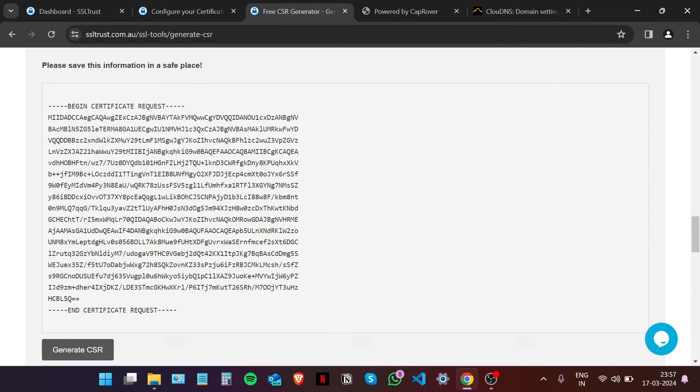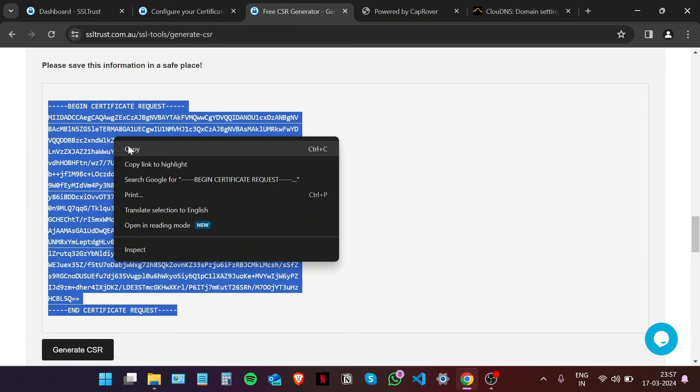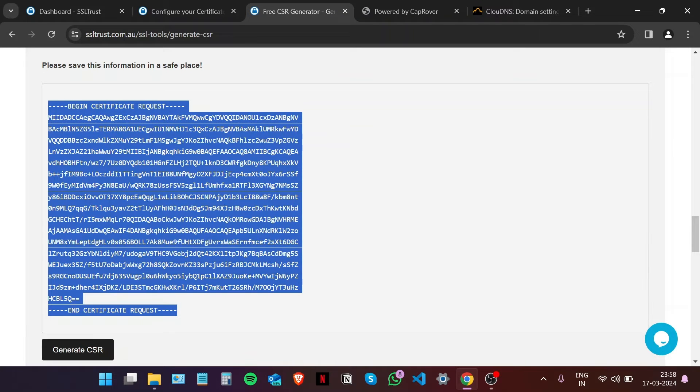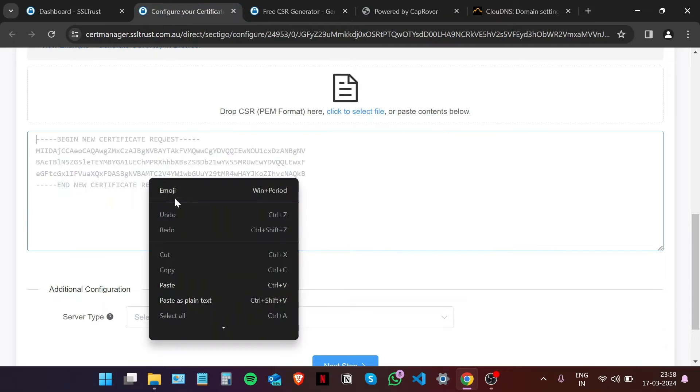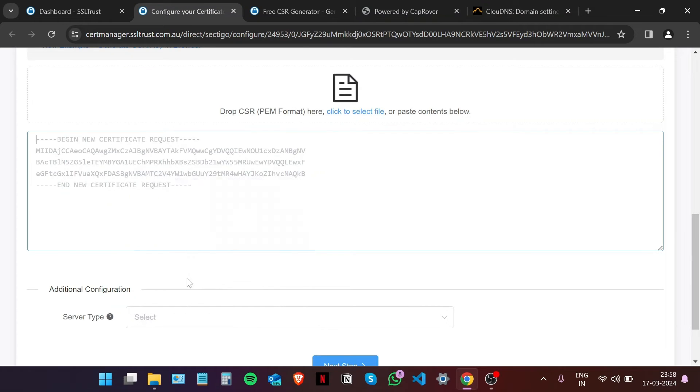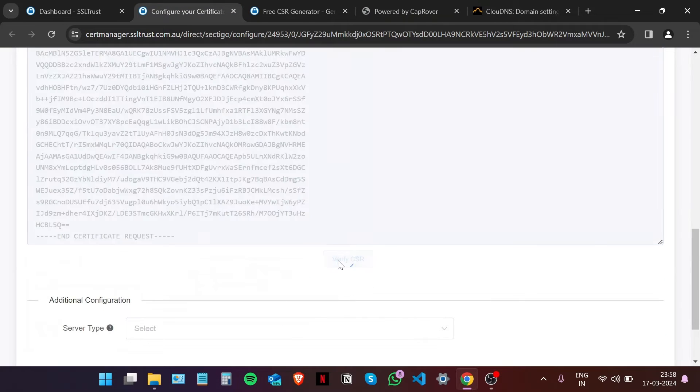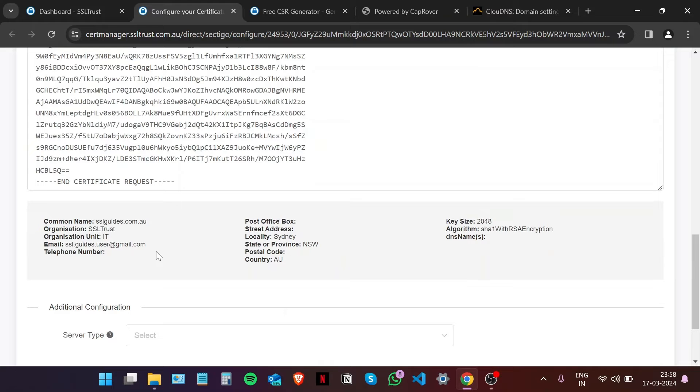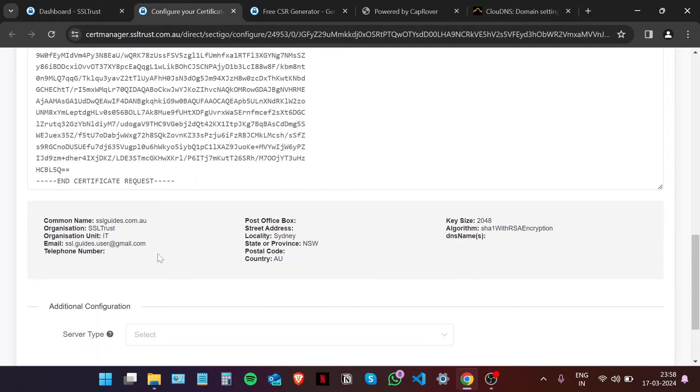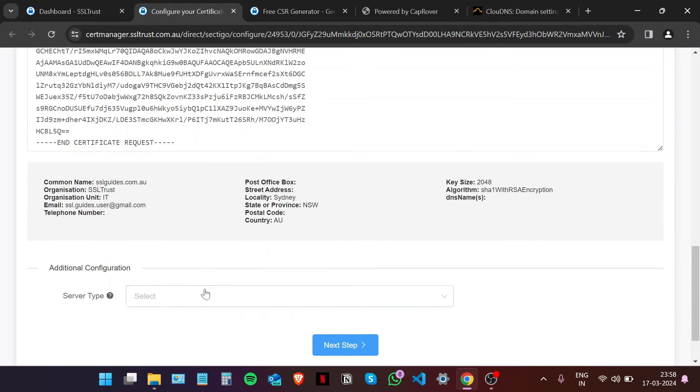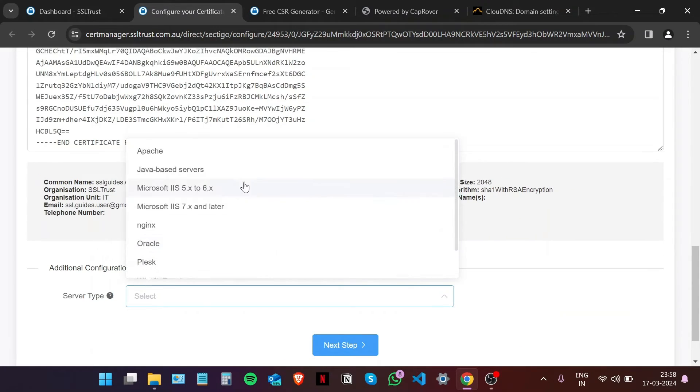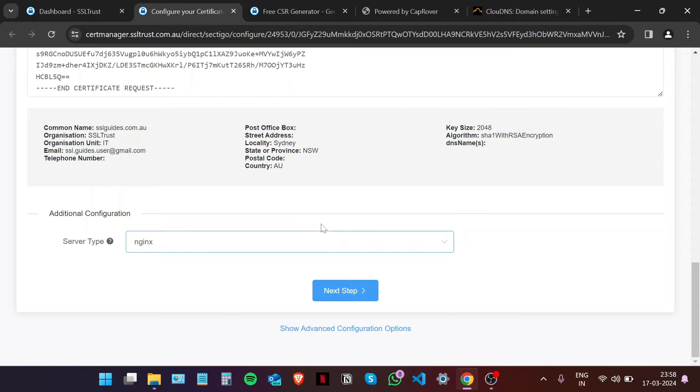Now let's copy our certificate signing request from this window or your text file, from the very start to the very end including all the dashes, and paste it right here. Click on Verify CSR. If these details look just like you inputted them, then we're good to go. For server type, we're going to go with nginx since CapRover has provisions for this. Then click on Next Step.